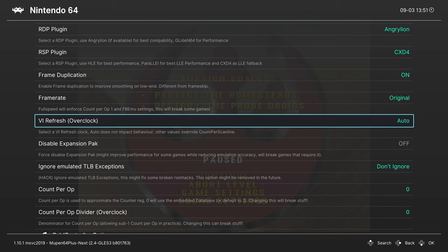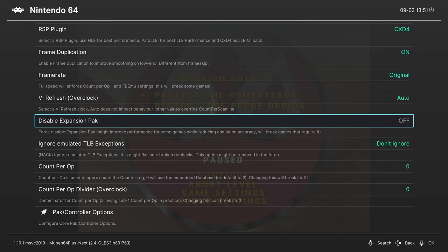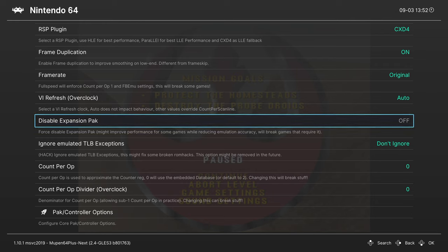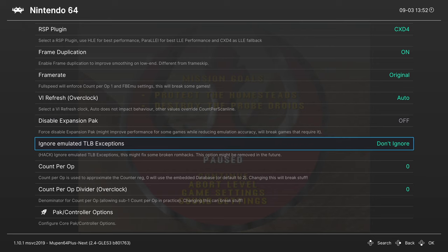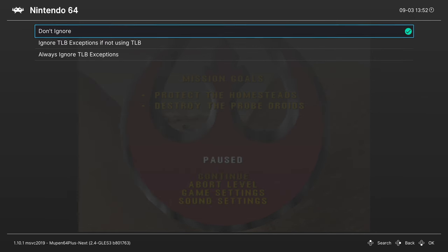Our next option is to disable the N64 expansion pack. Not much of a reason to turn this on, but it's fun to experiment with just to see content that wasn't available without an expansion pack in certain titles like Perfect Dark or San Francisco Rush 2049. Next up, ignore emulated TLB exceptions. Just leave this on don't ignore unless you're doing a lot of ROM hacks.